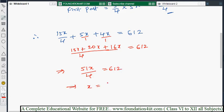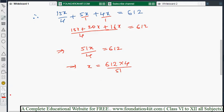From 51x/4 = 612, we find x: x = (612 × 4) / 51. Simplifying by cancelling common factors — dividing by 3 and then by 17 — we get x = 48.